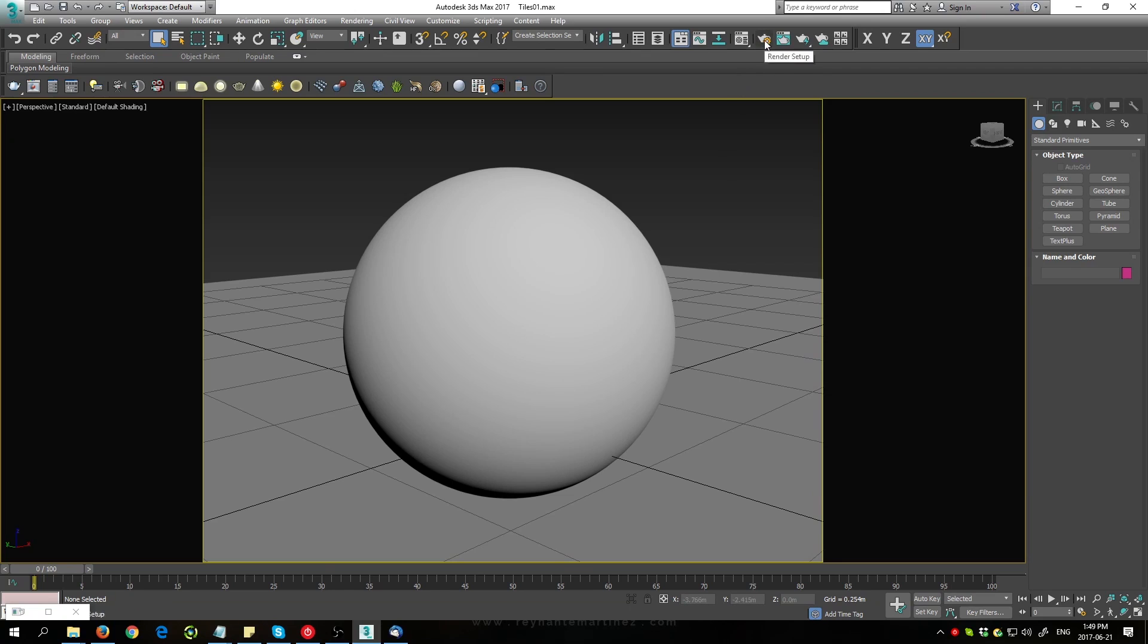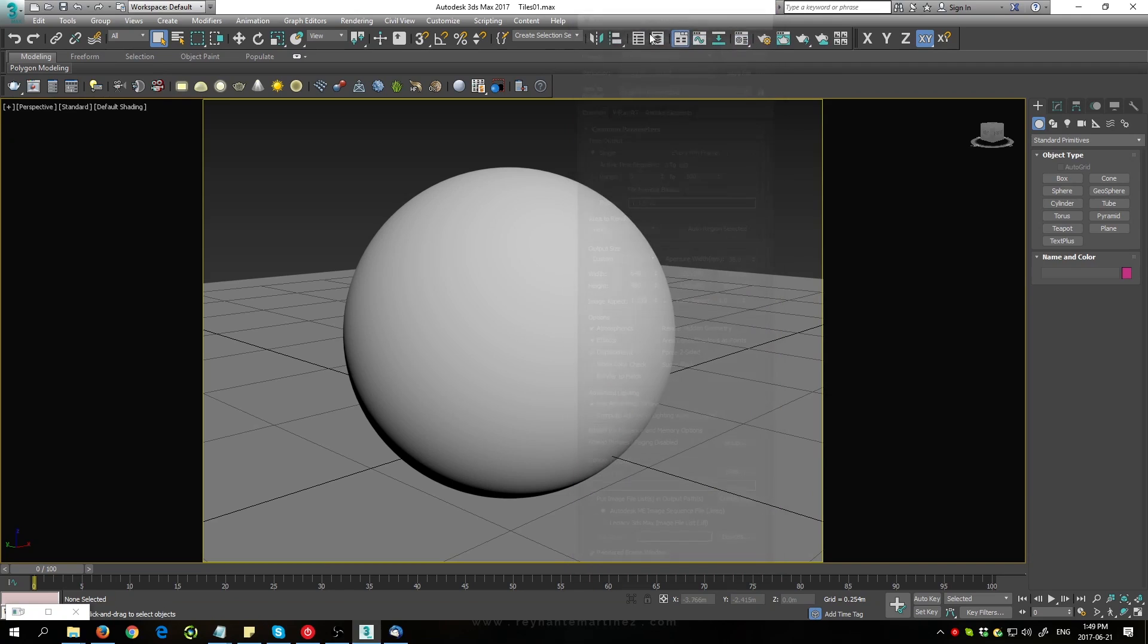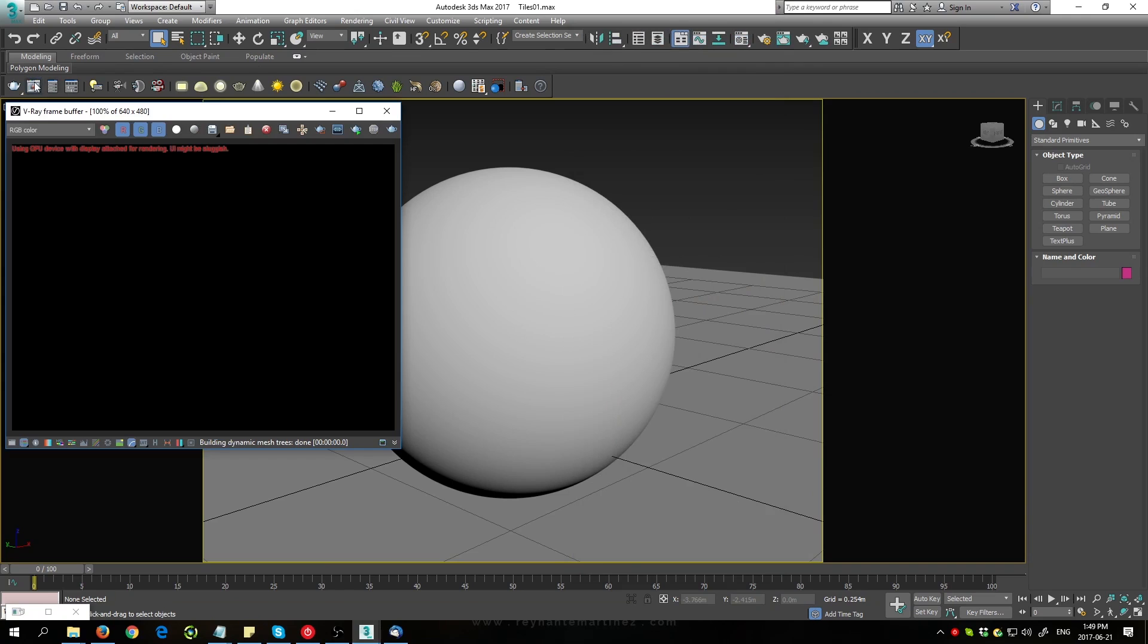The first thing I'll do is go up here to my render setup. I'm going to be using the V-Ray RT render so that I can see all my changes in real time. Now I'll open up this V-Ray frame buffer and then press this button so that the interactive rendering will start.